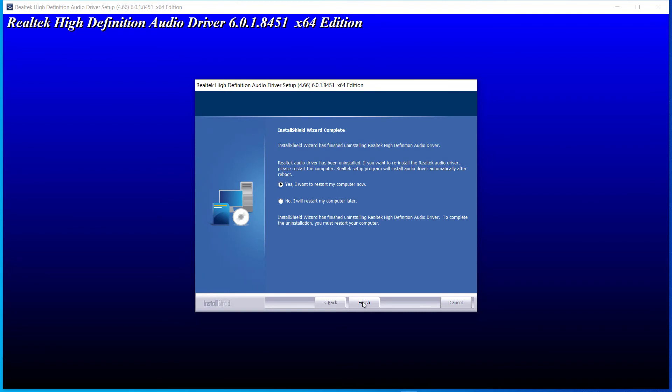Restart your laptop and check if speakers work on your Acer laptop now. Thanks for watching this video.